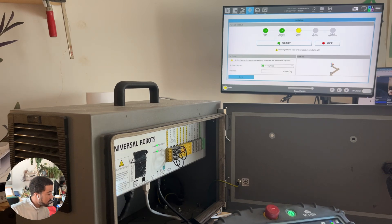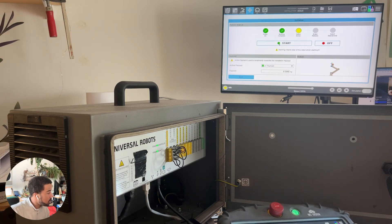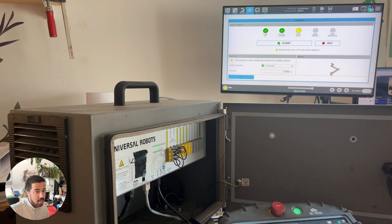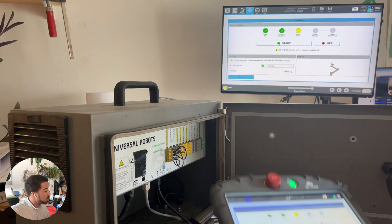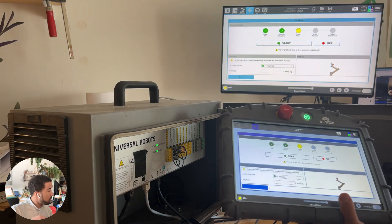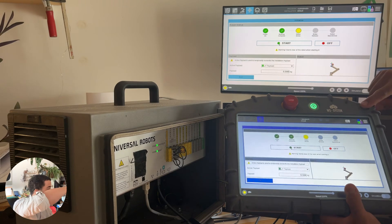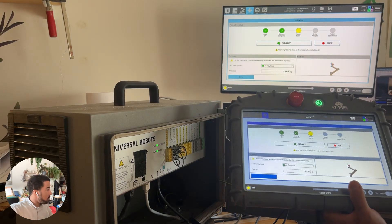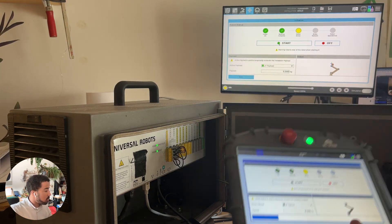This is a quick video showing you how to connect a screen or projector to mirror your teach pendant of a Universal Robot.